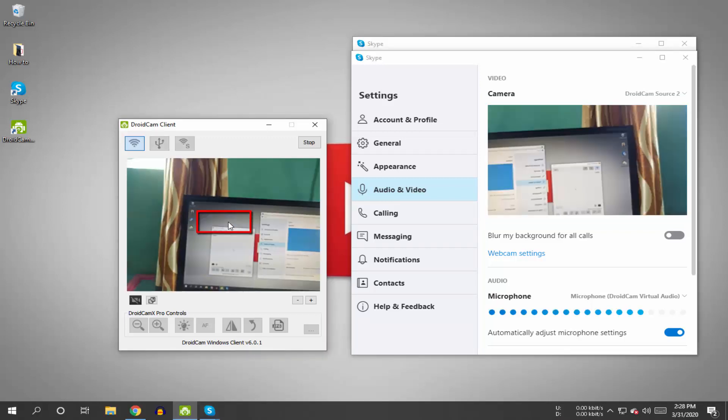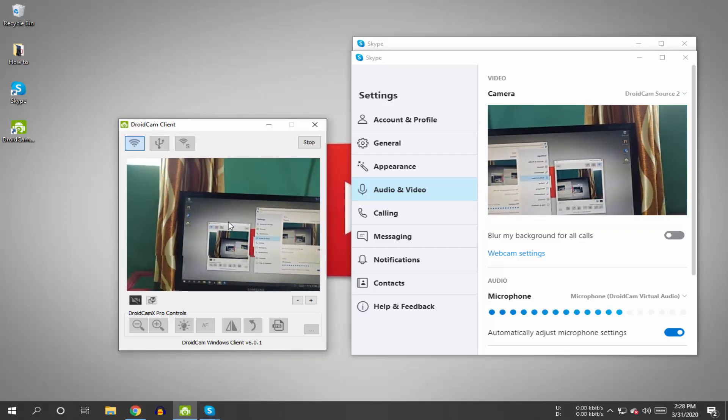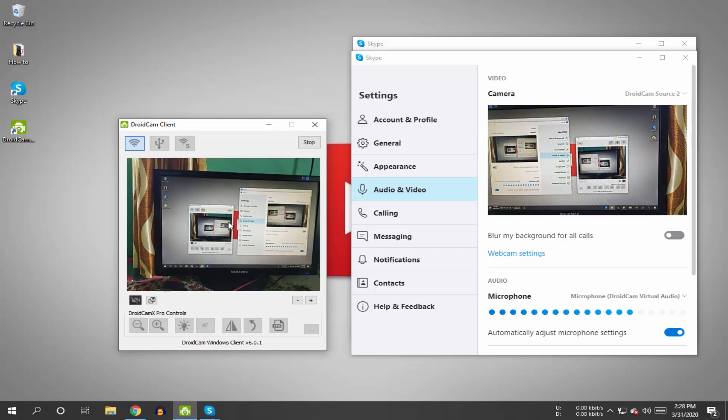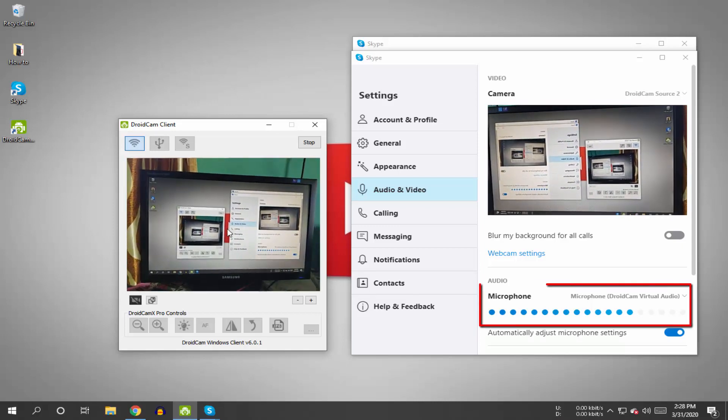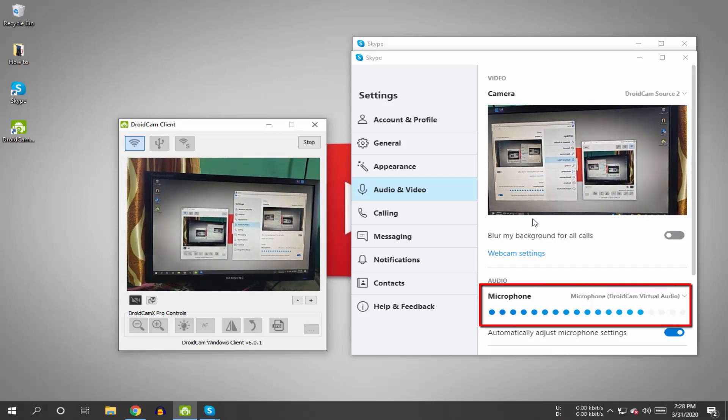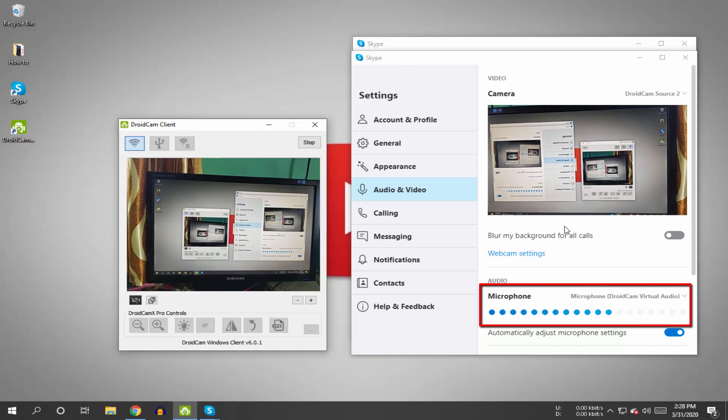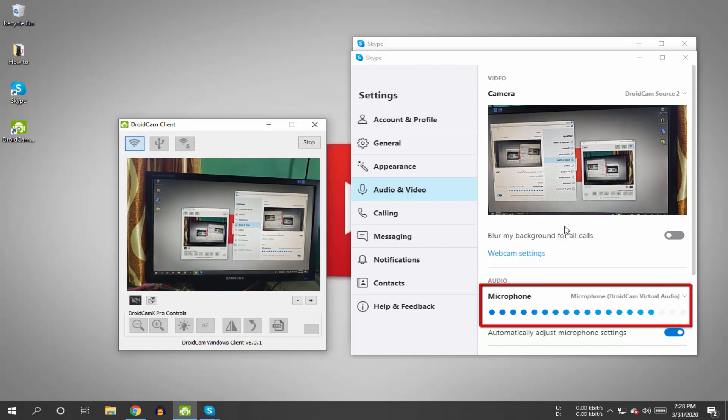Here it is, your Android mobile camera is successfully connected to Skype. And down here, you can see your mobile microphone is picking up your voice as well.